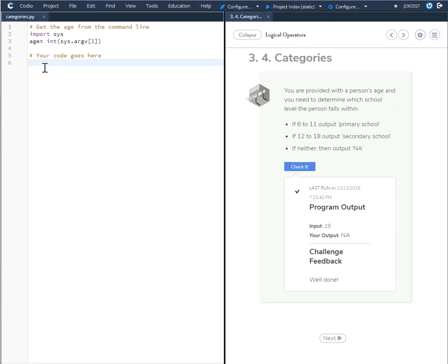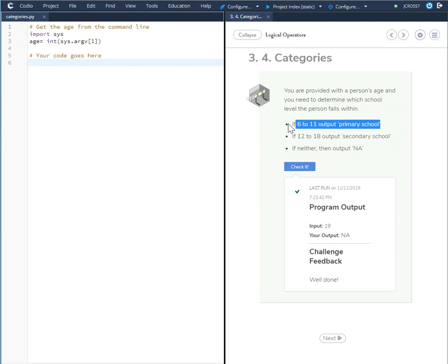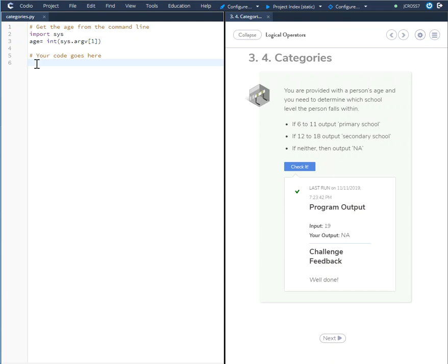Just as we did in the previous tutorial, what we are going to do is break this down into sections. We will create the first statement dealing with the if 6 to 11 output primary school.